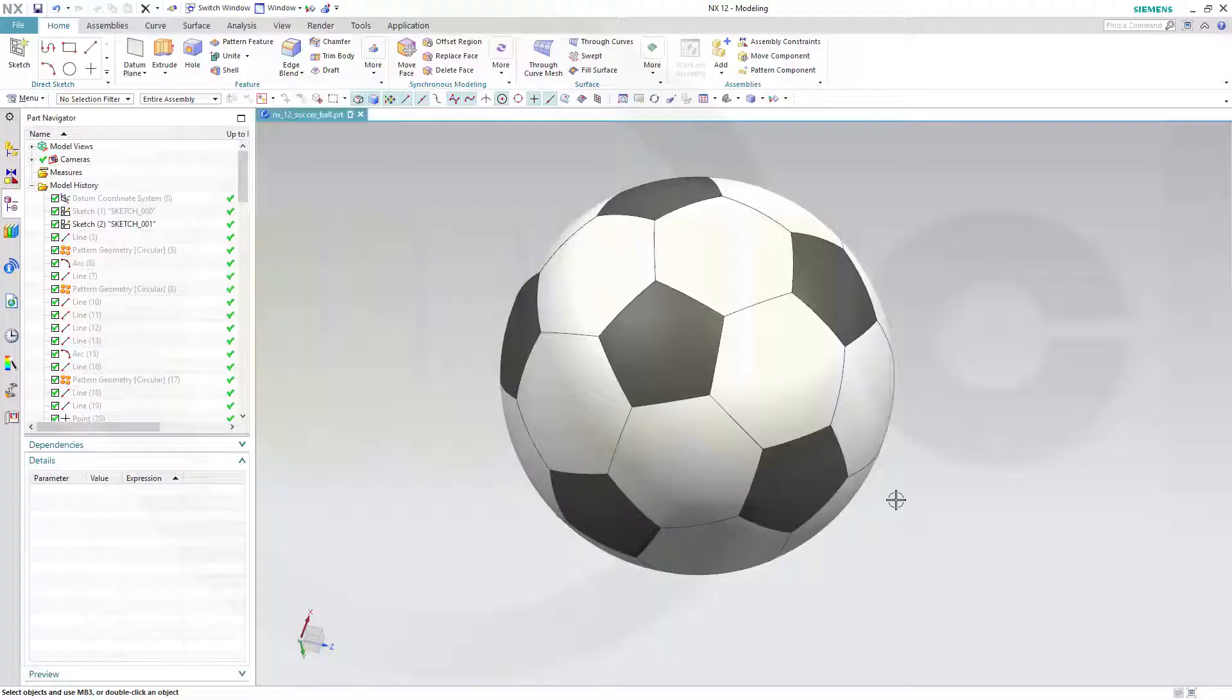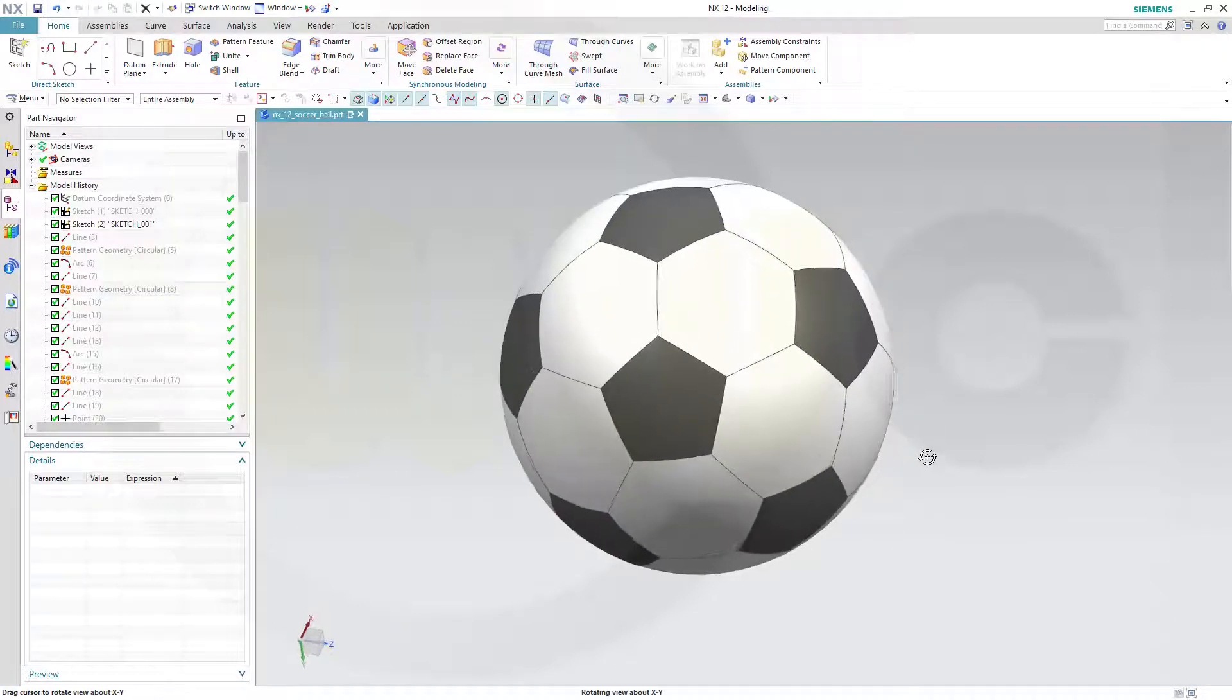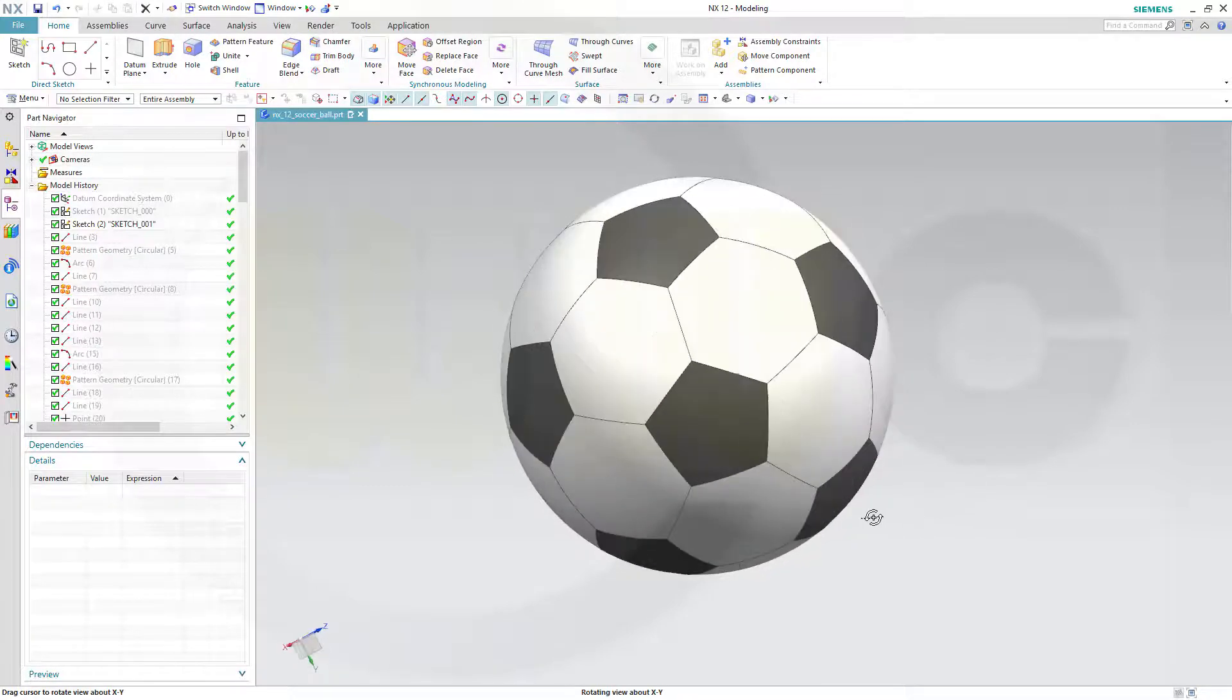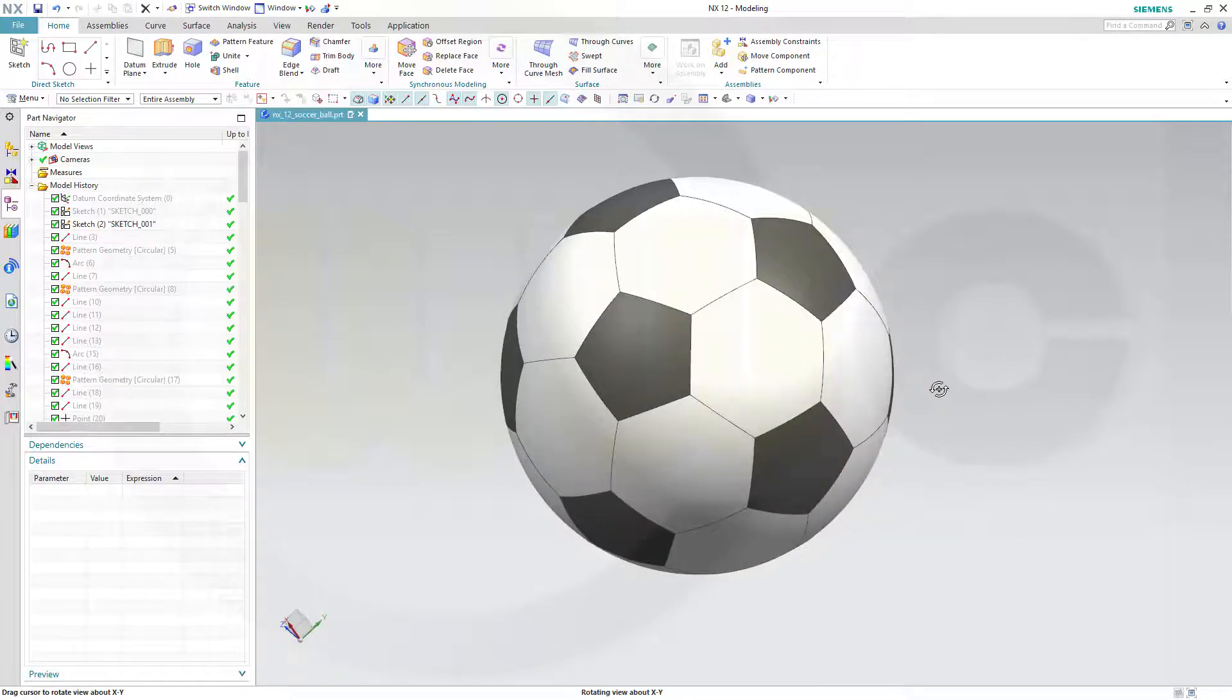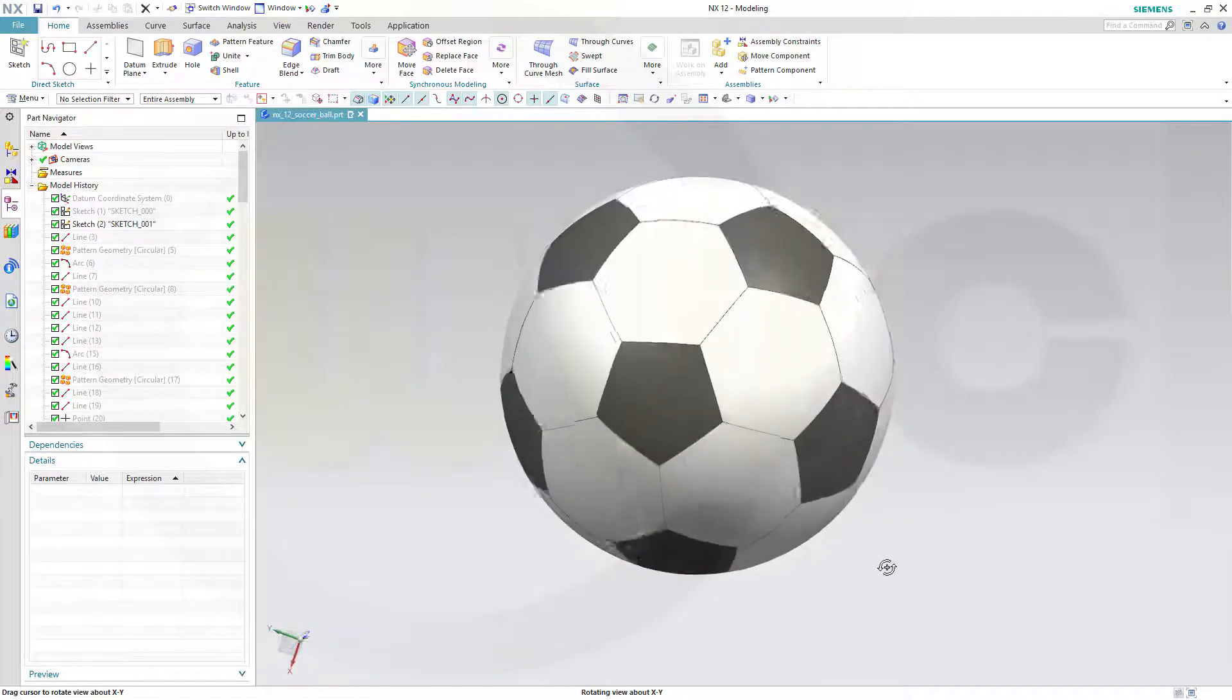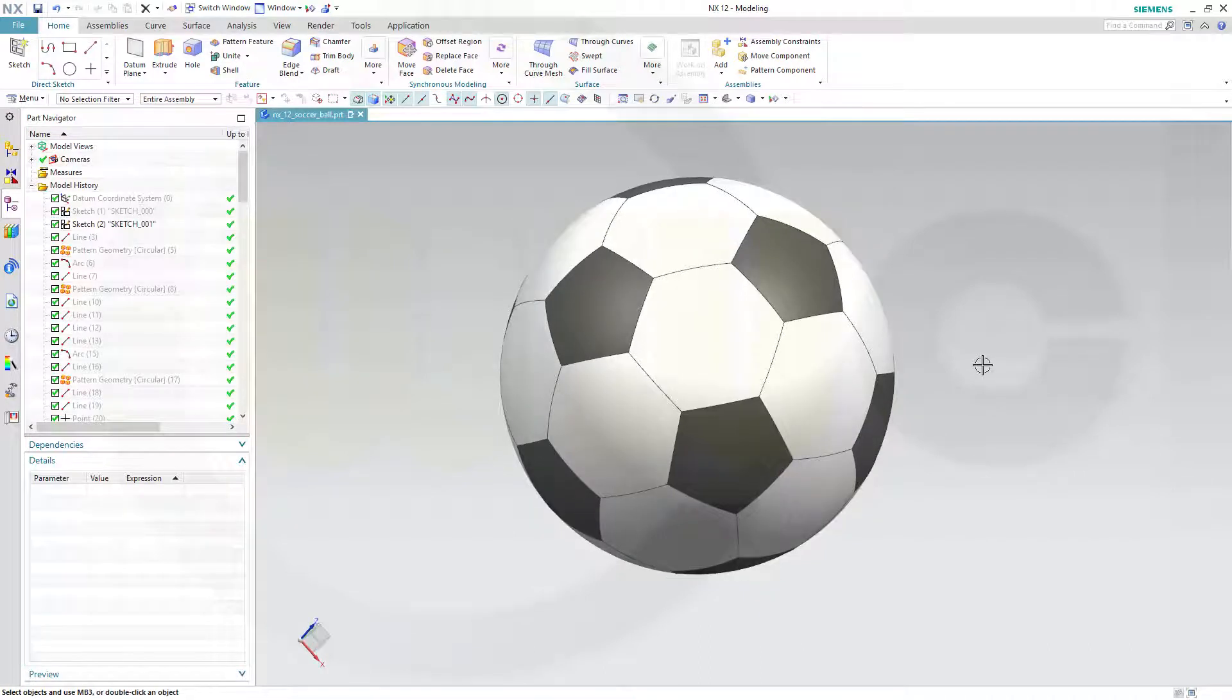Hi, welcome to an NX12 video tutorial. The second place went to Siemens NX, so I will do the soccer ball or foosball in Siemens NX12. Let's have some fun with Siemens NX.